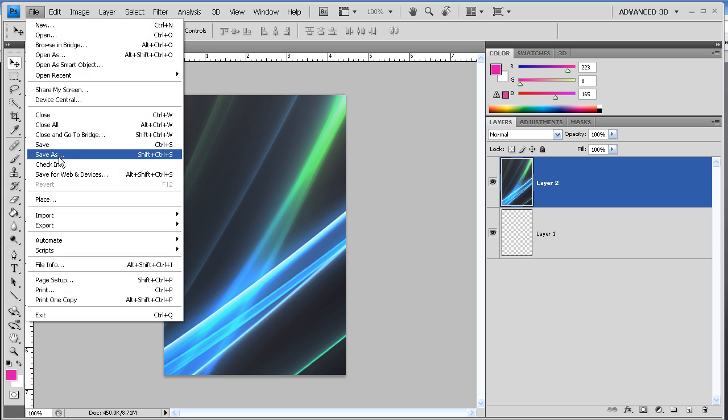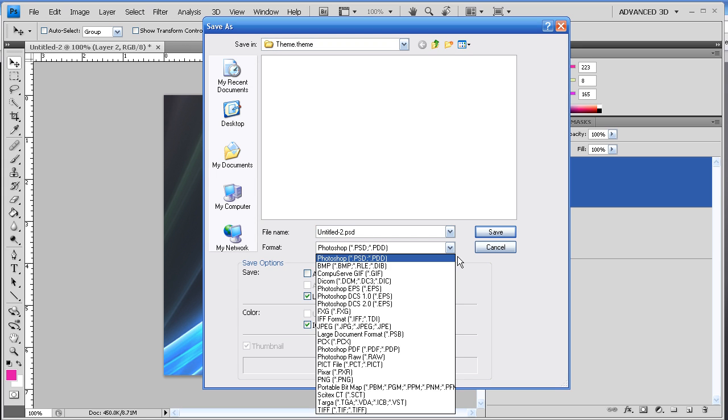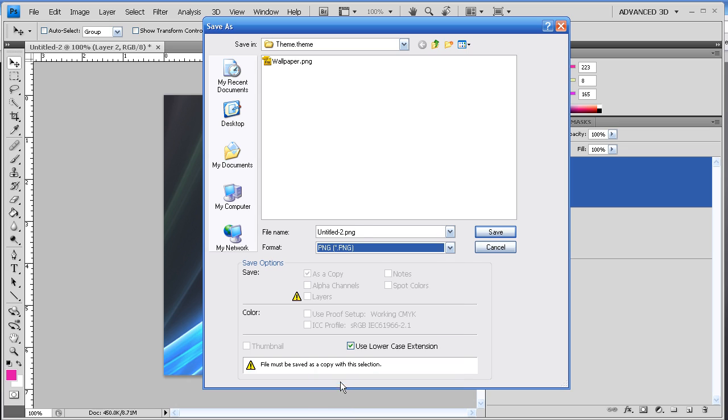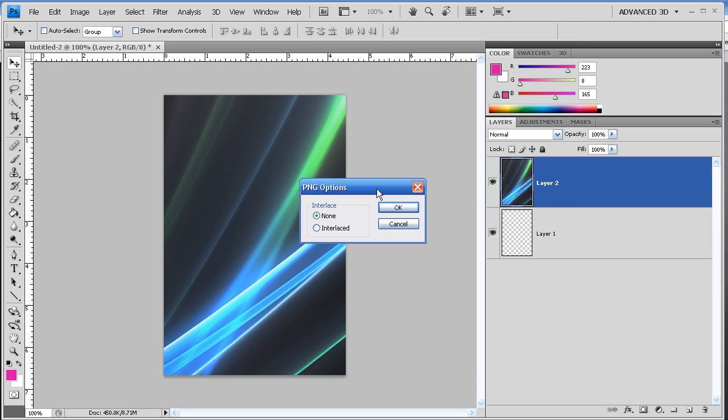We're going to save this one, also in the Theme.fee folder, and also as a PNG. And this one's going to be called LockBackground.png. And make sure that B is capital, and the L is capital. And we're going to save that.